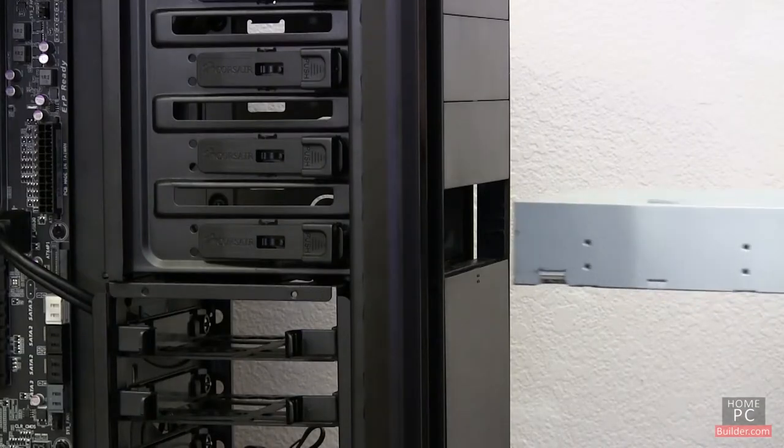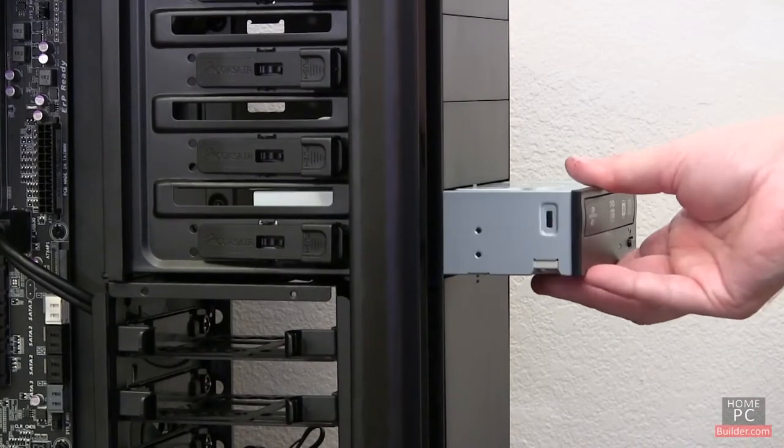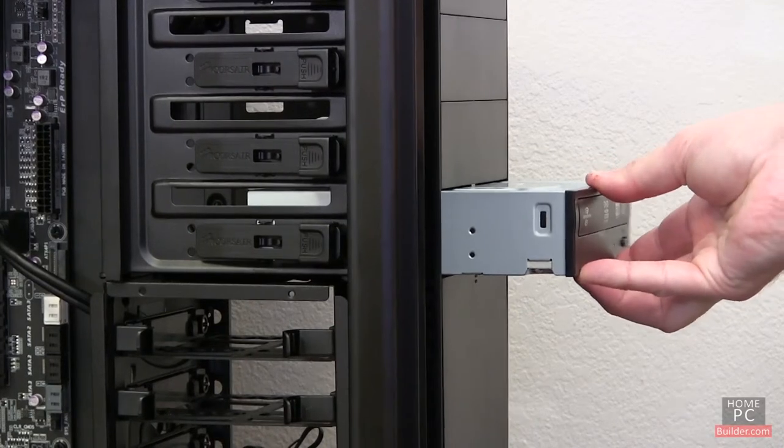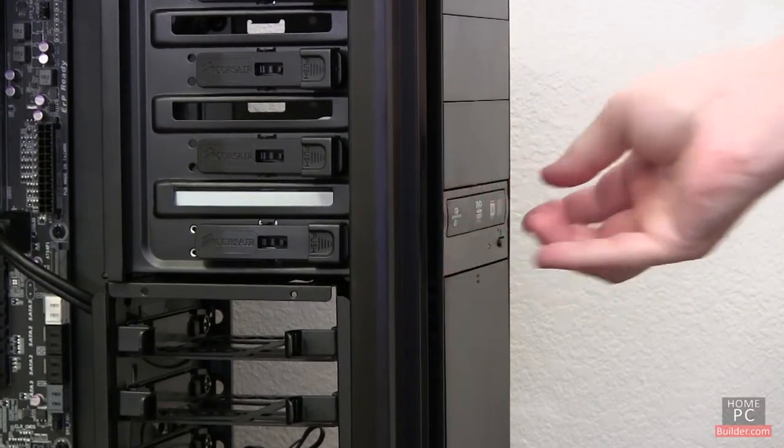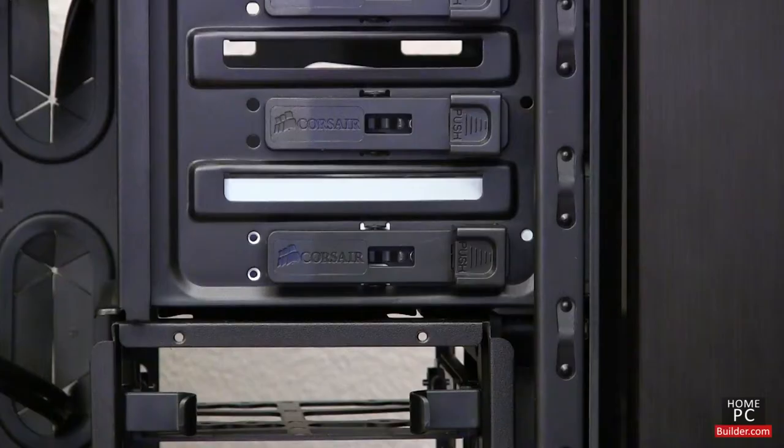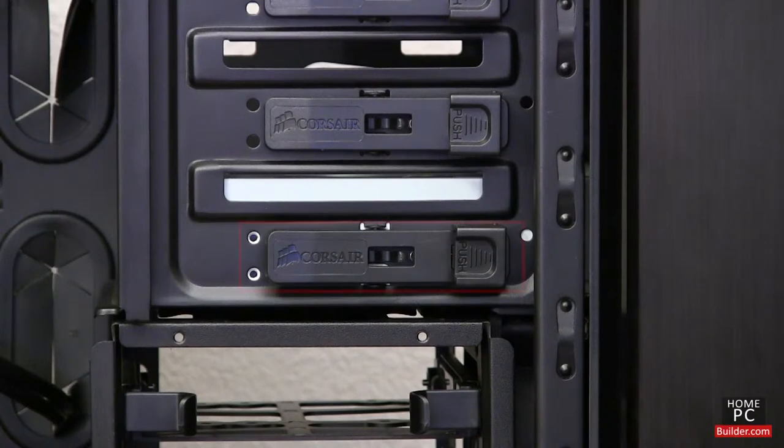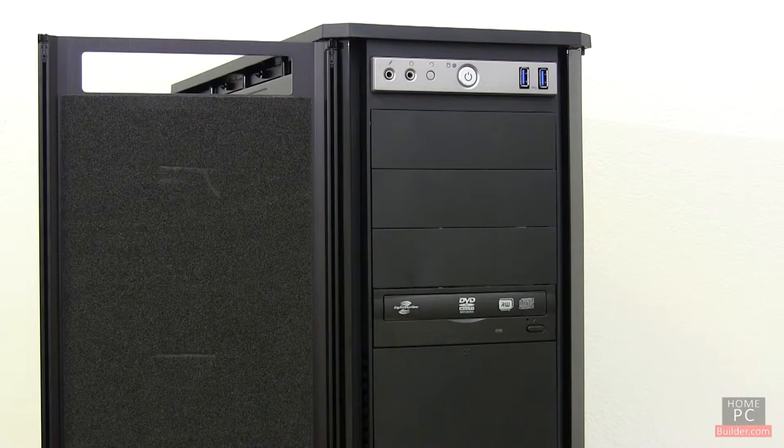Back on our current build, we'll slide the drive into the bay from the front of the case, and flush it up against the front bezel. This case has pins that slip into the screw holes on the side of the drive, and it is secured.